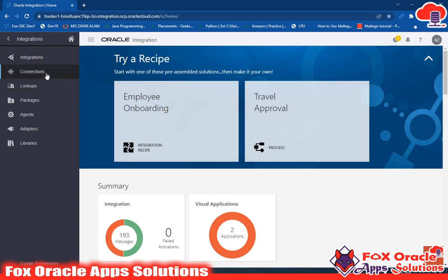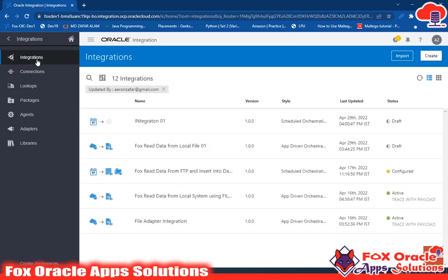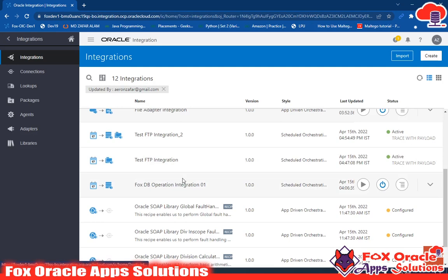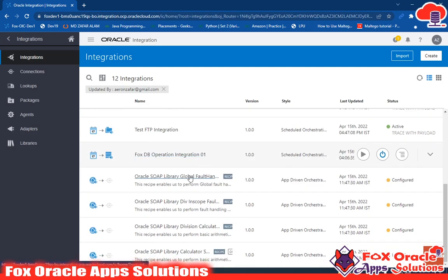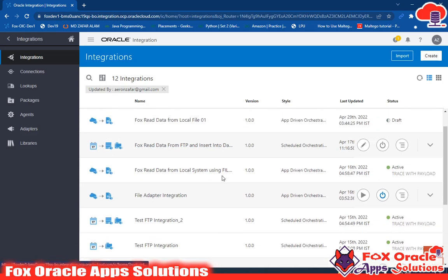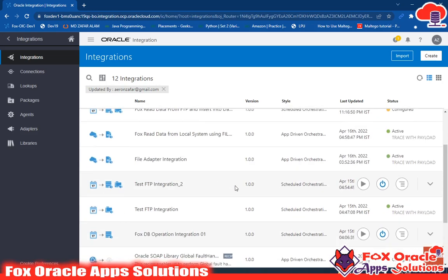First we have Connection. If you click on Integration, this is the main integration we are going to create — we are creating an application integration. Here you can see that all the integrations created are listed here. I will show you how you can create a connection, how you can create an integration, and all. Let me go through the basics of integration first.